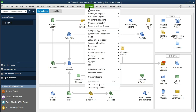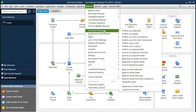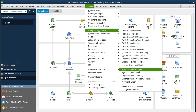So we're going to select this report. By the way, tax preparers are definitely going to want the profit and loss. They may or may not want the balance sheet, although they're tied together in some ways, as we will see. So we're going to go to company and financial, then scroll down to balance sheet standard.